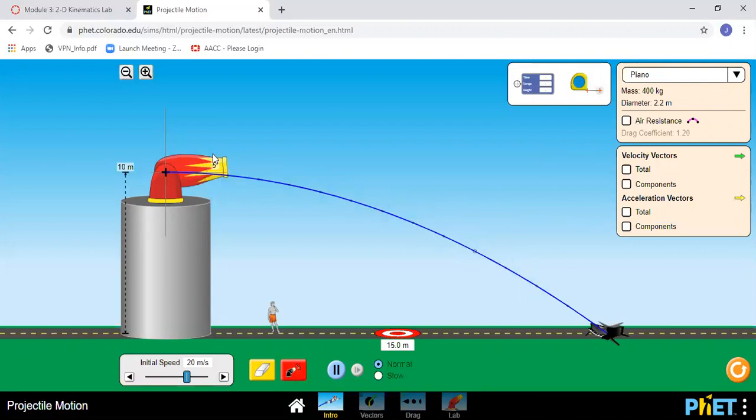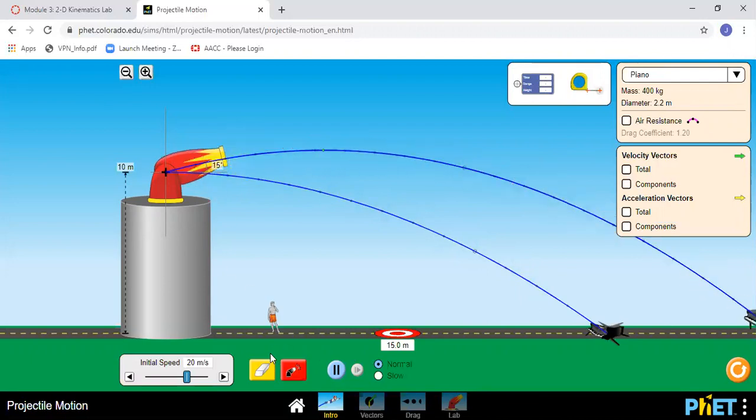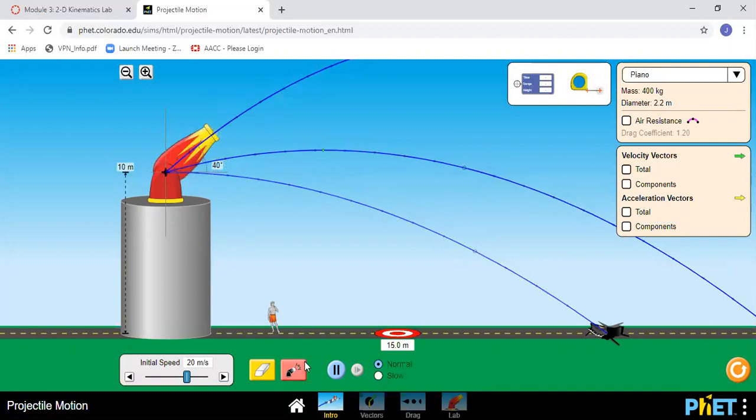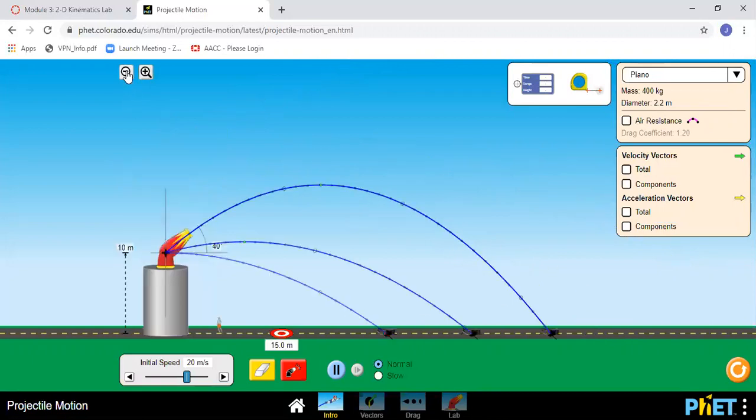You can change it a little bit and fire it again, and it will show all of the different trajectories that you've drawn until you decide to erase them. As you can see things are going off the screen, so I'll click the minus button here. These are our zoom control buttons.